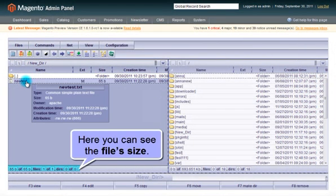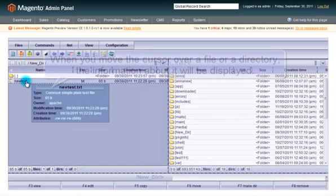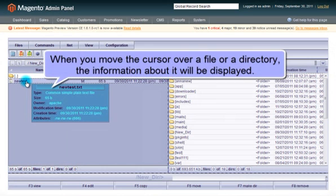Here you can check the new file size. When you move the cursor over a file or directory, the information about it will be displayed.